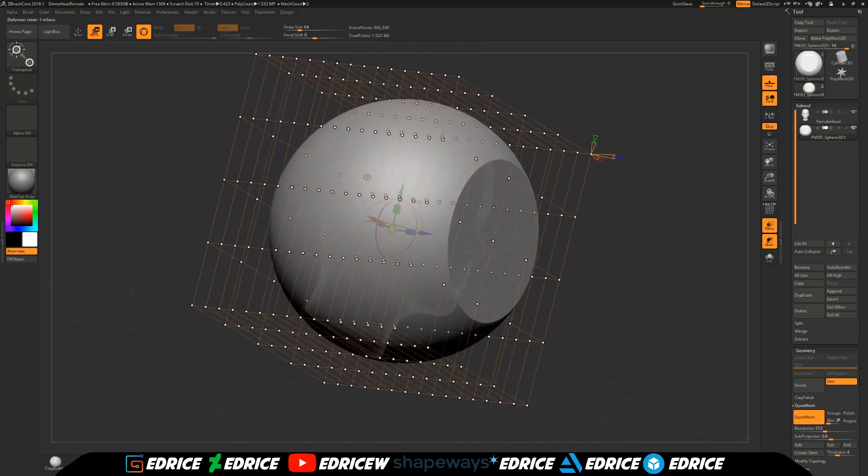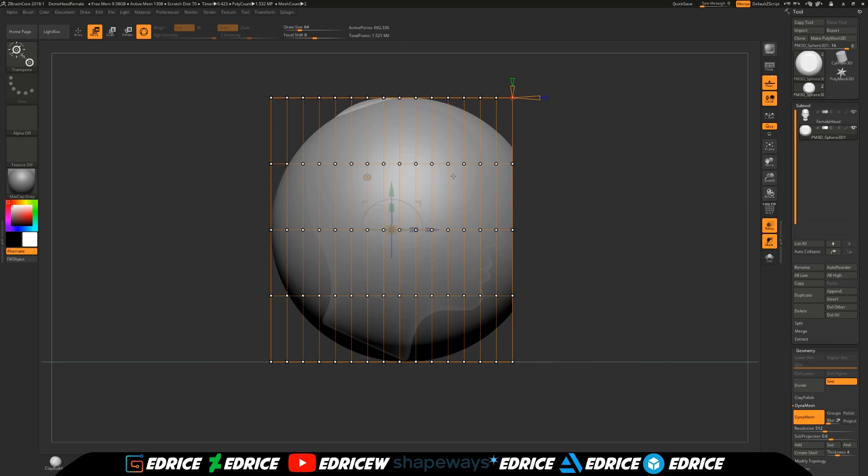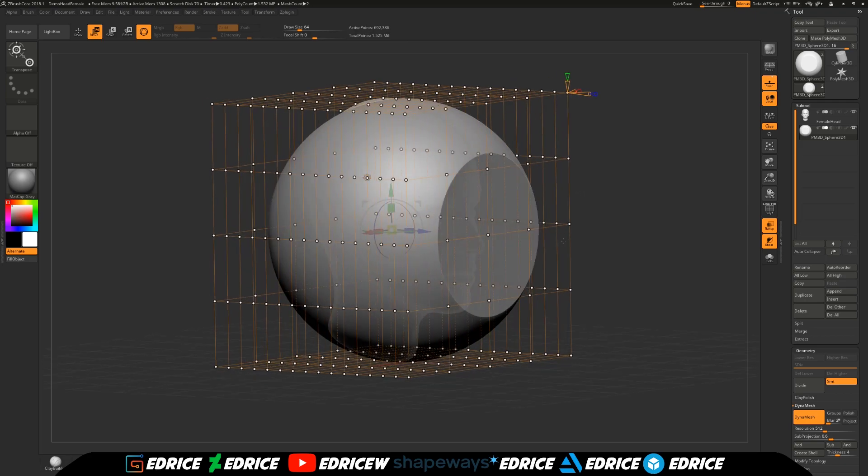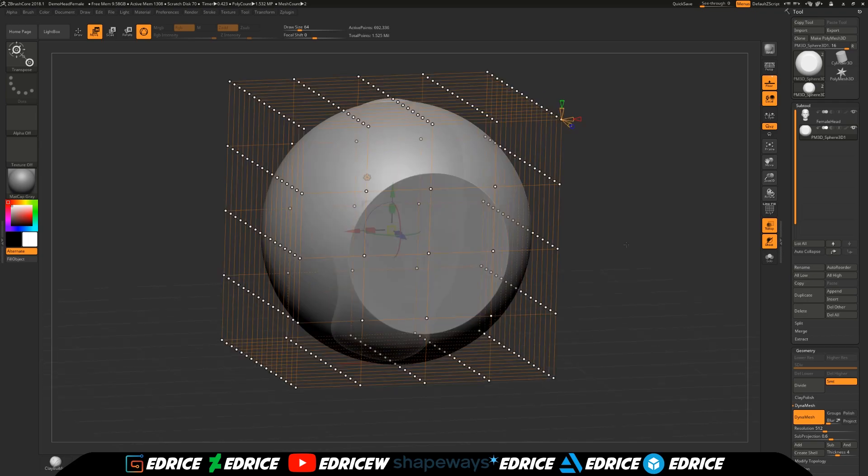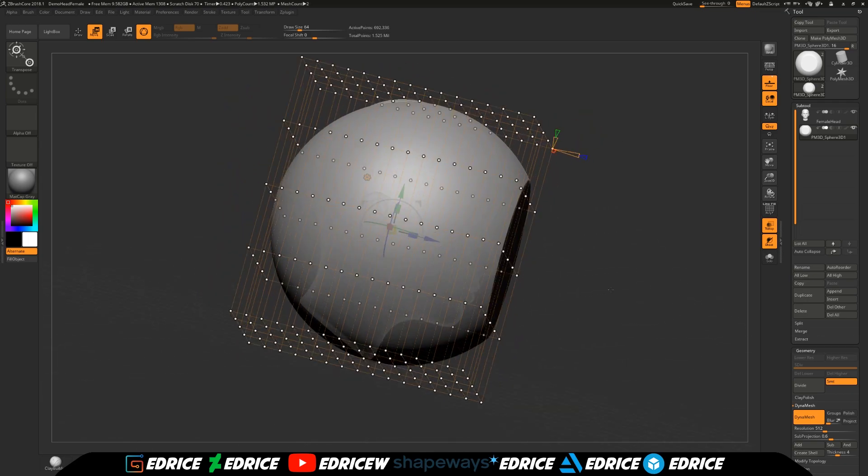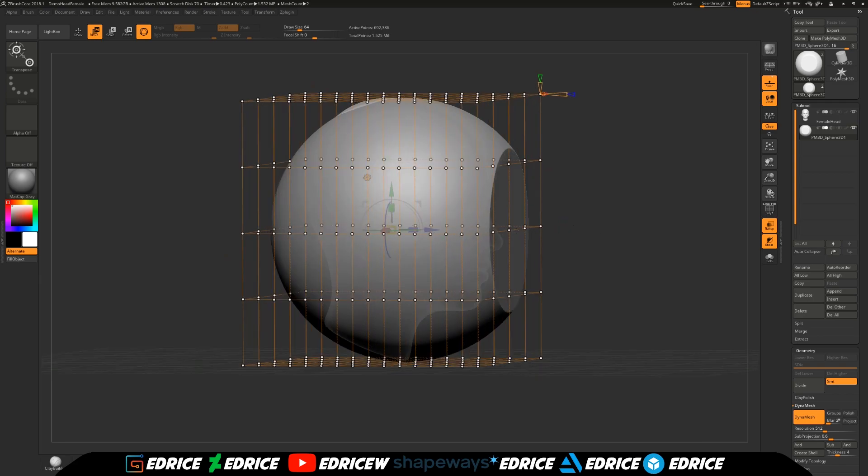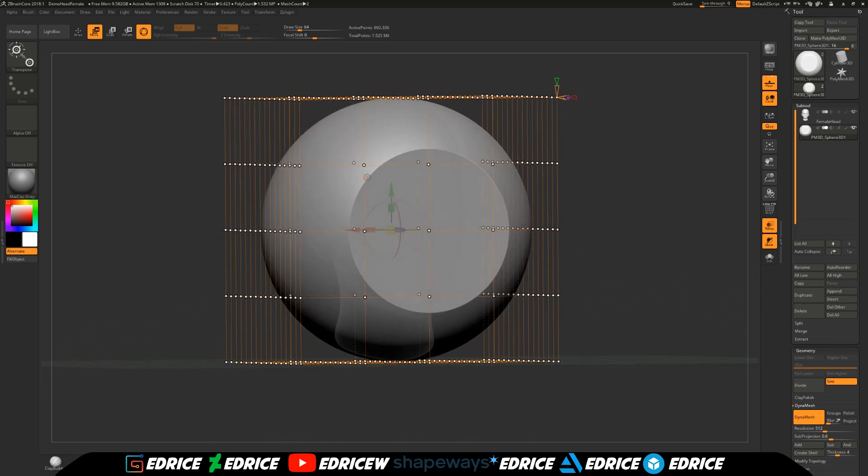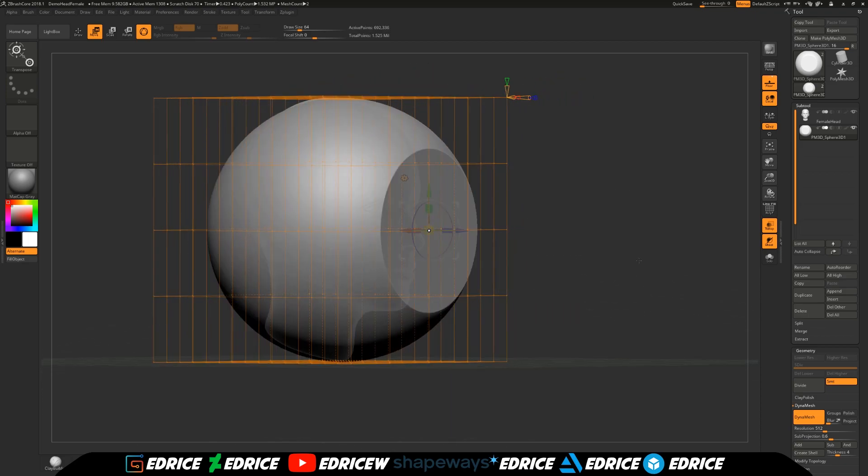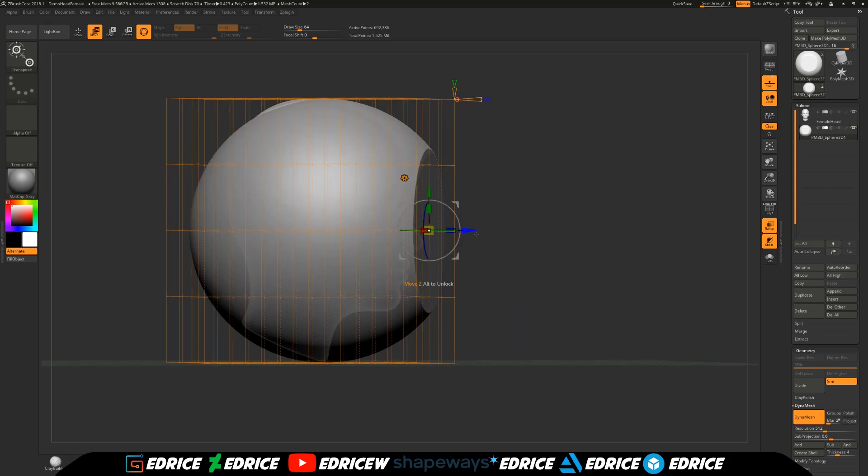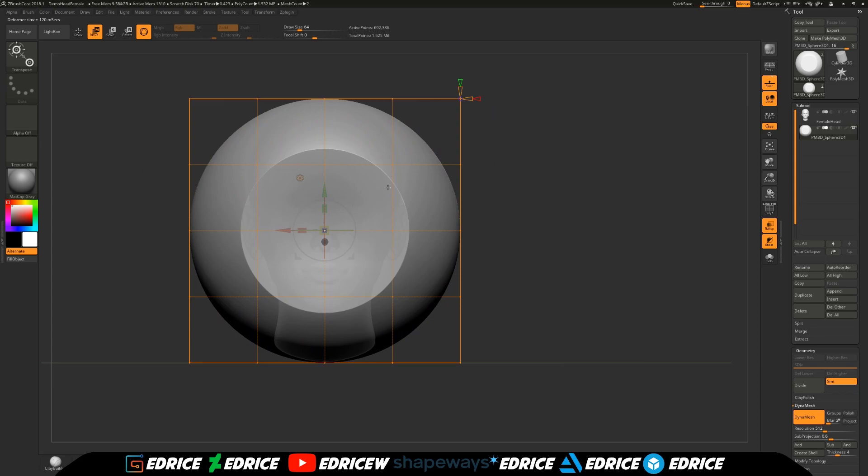So now we have this massive array of points that we can manipulate and we added the maximum number of points here on this side view because we want to only control this single point in the middle. The more points we have in this direction, the less impact a single point has. So we are going to select this single point and then we are going to move it.